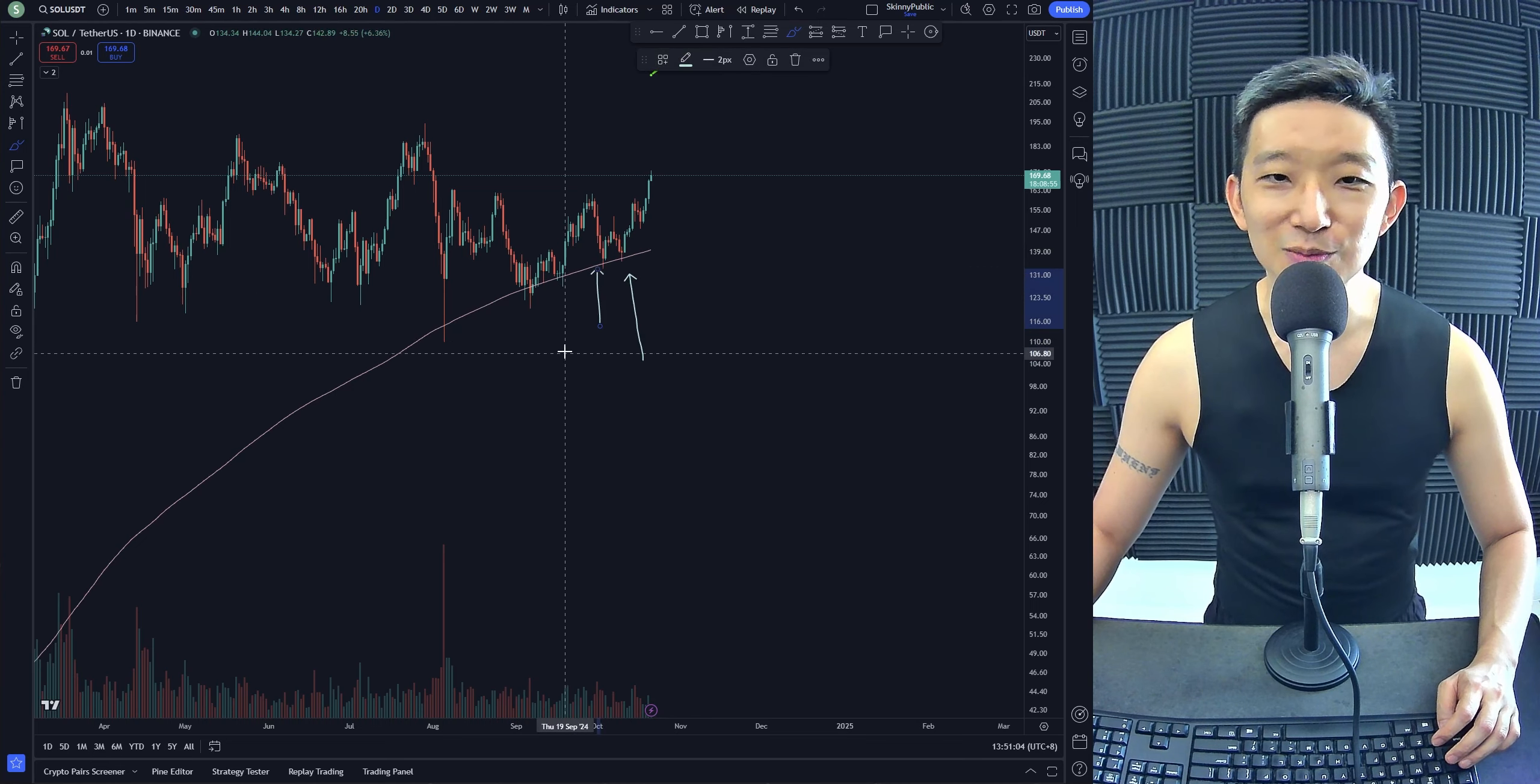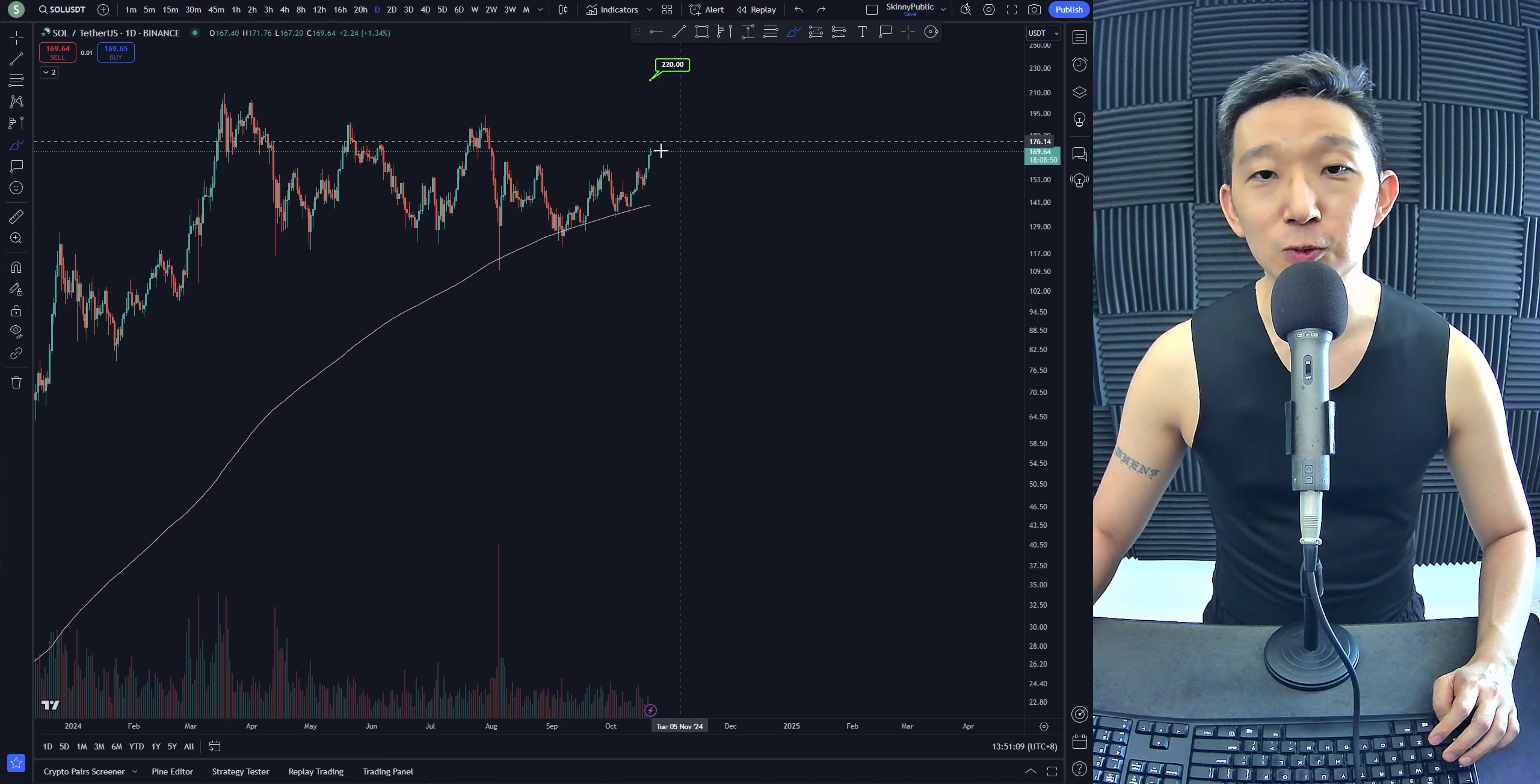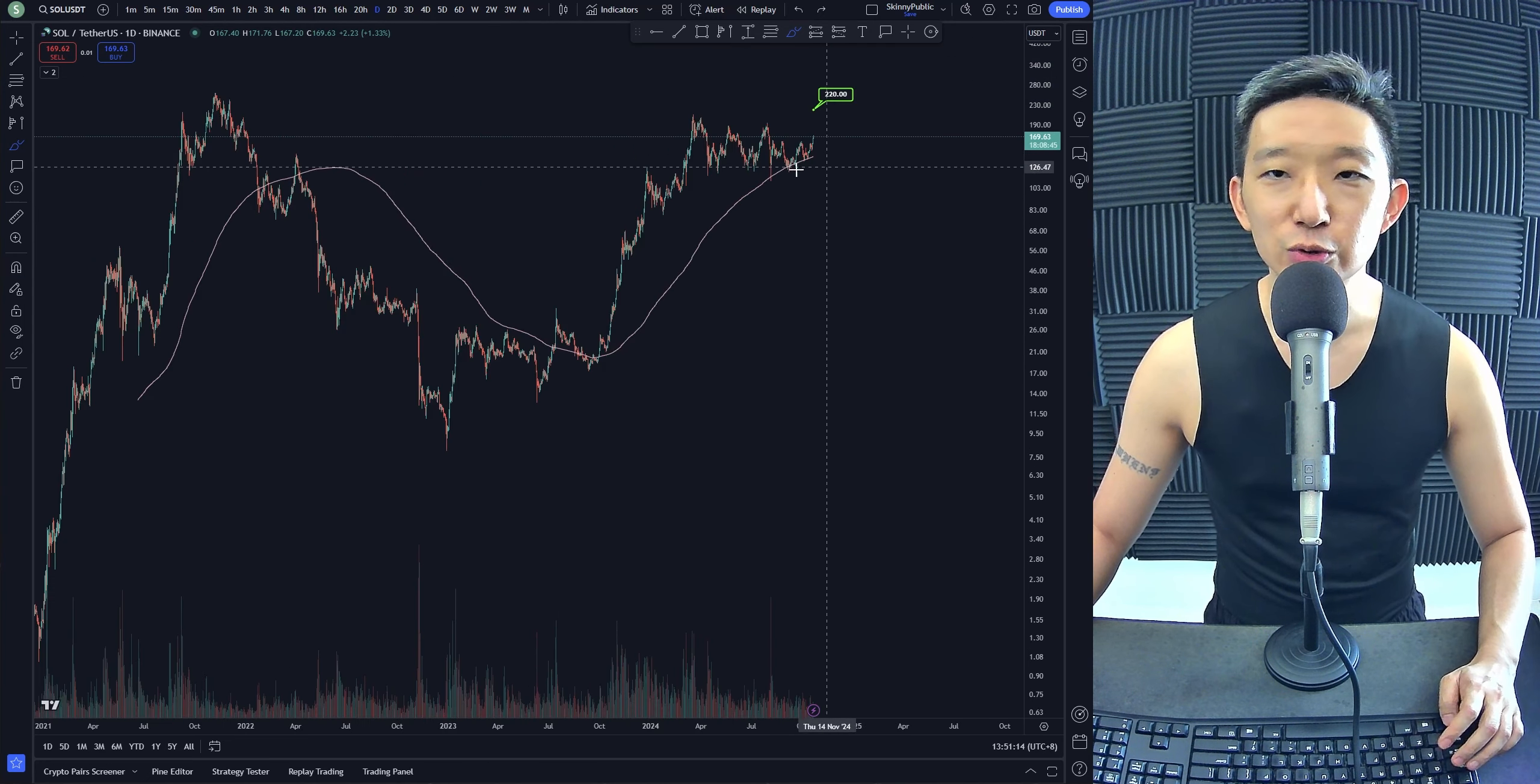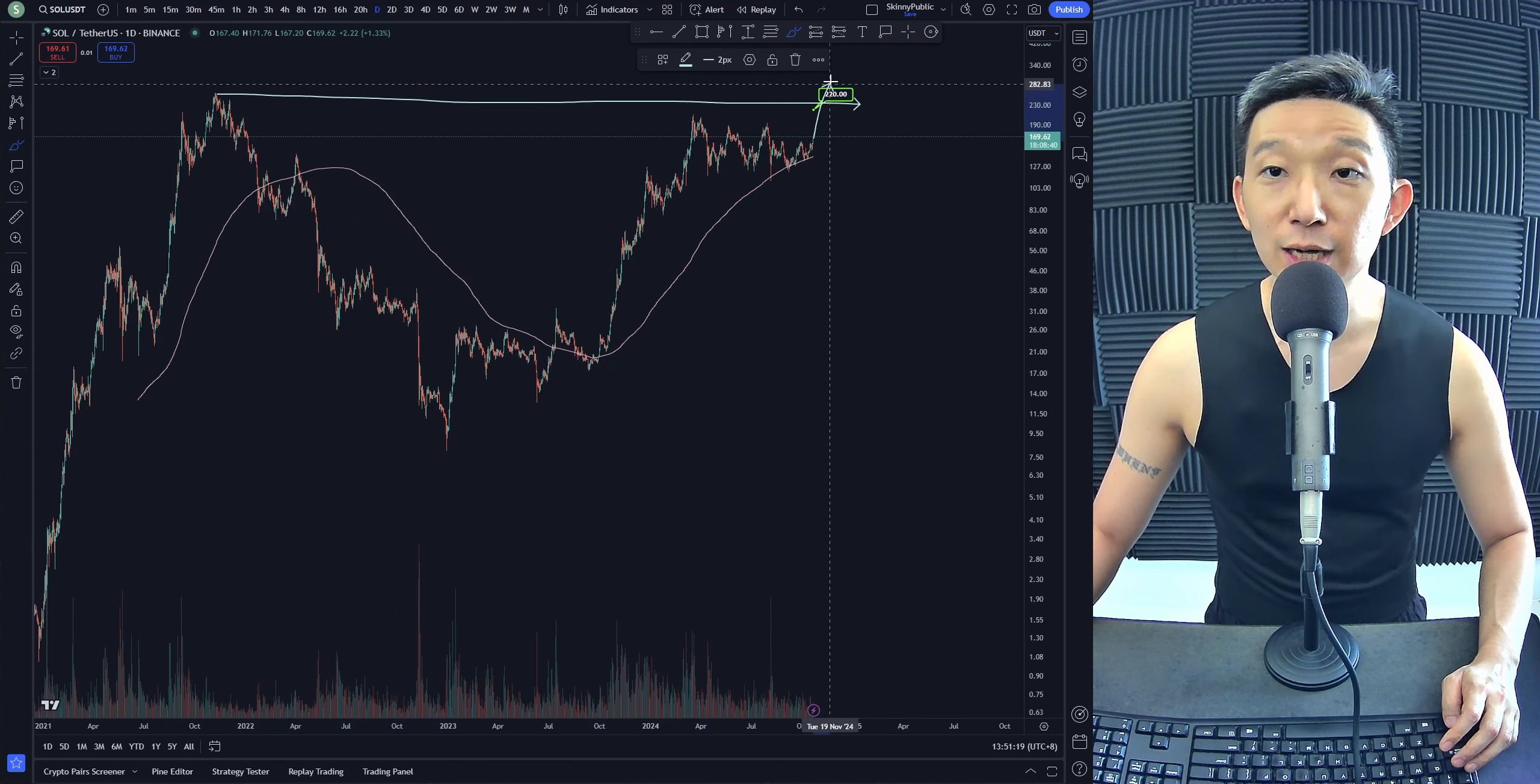...time we're also touching the skinny pink line. We don't really feel comfortable about this. If anything, if we were to put on a long for SOL against USD, this is where we're getting out. We are not too sure whether SOL is going to be breaking the highs over here. If we could...